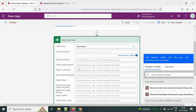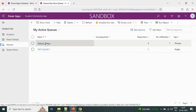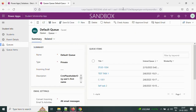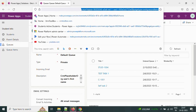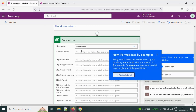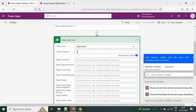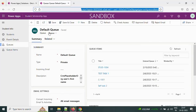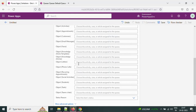We need to provide the queue name here. The queue name value can be taken from the URL — whenever you open any queue, in the URL you will find the queue ID. I'm taking that GUID of the queue and providing it as the value. So it is going to insert into this queue — whatever queue item we create is going to insert into the default queue.